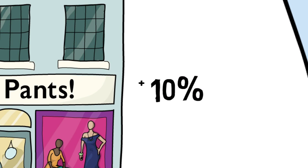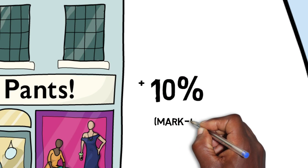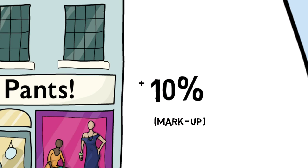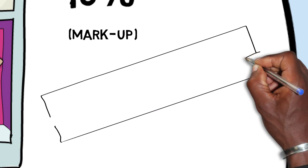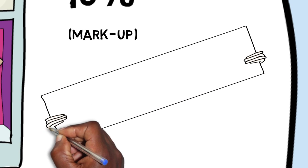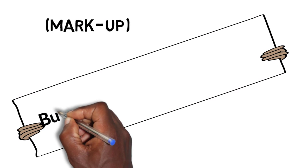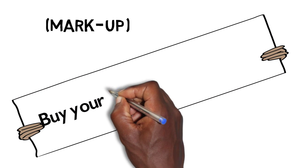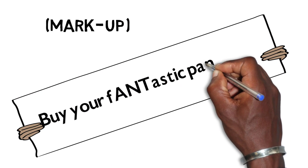Then the smart ant added a small profit called a markup to the pants and sold them to all the other ants. They were delighted because they got far better tailored pants than they could ever have made for themselves.